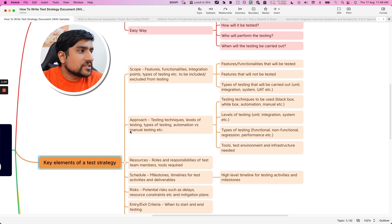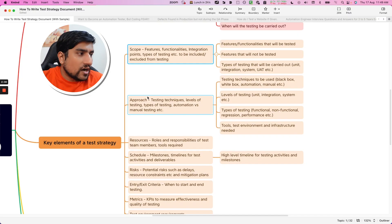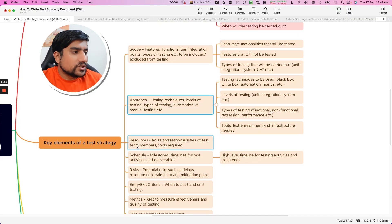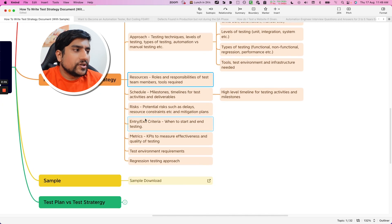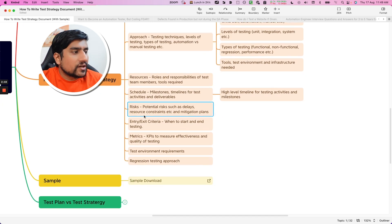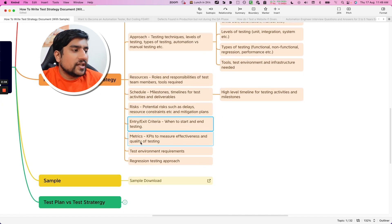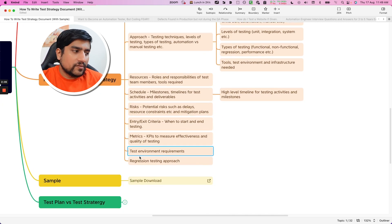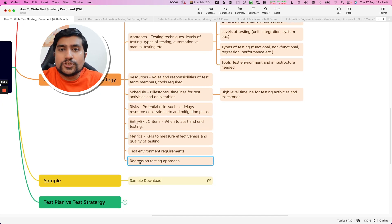Key elements involve around basically: scope, what will be your approach, your resource allocation, scheduling, risk, exit criteria, matrices, test environment, and regression approach.